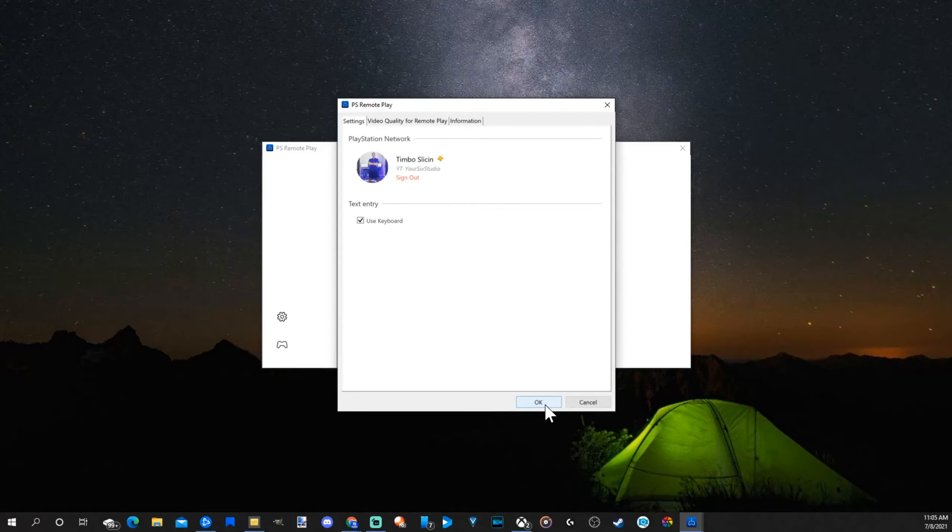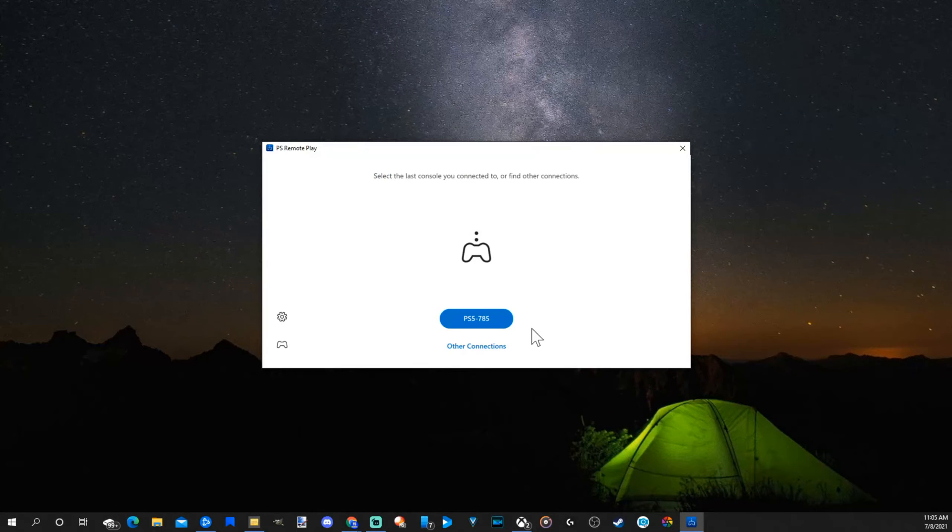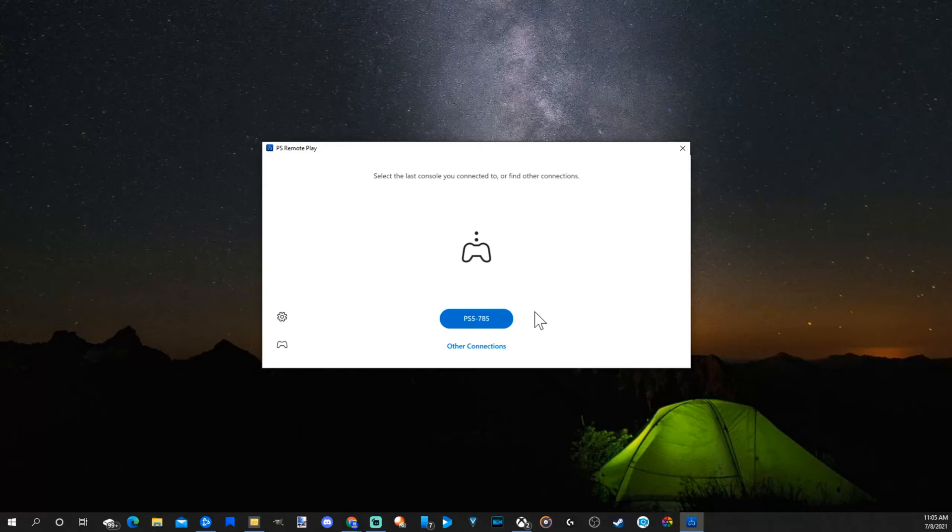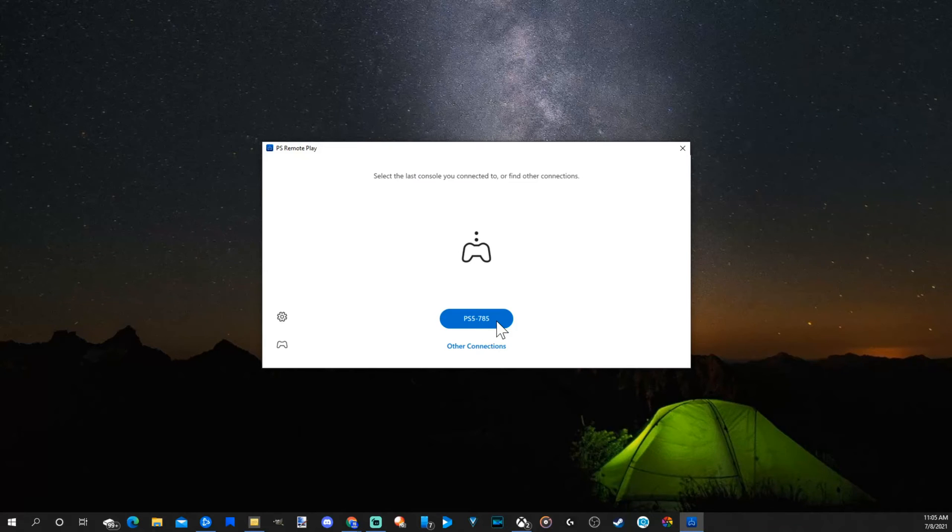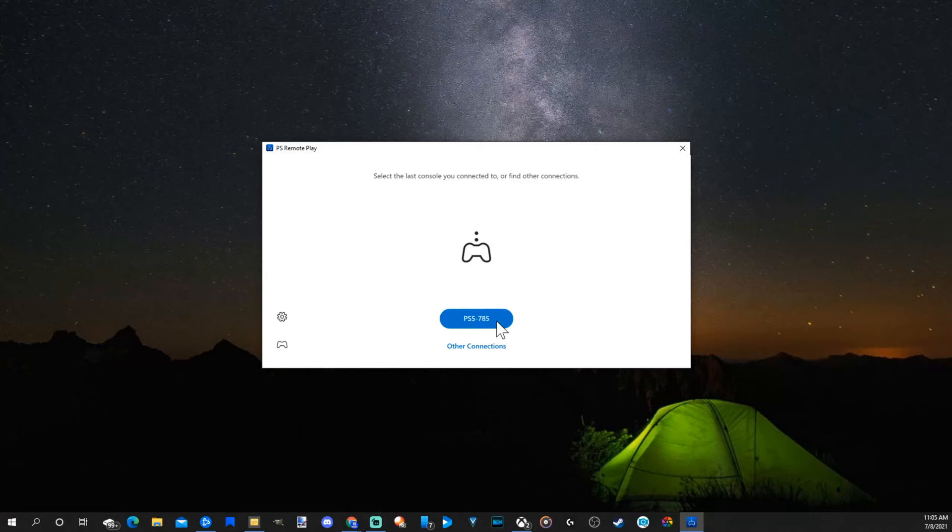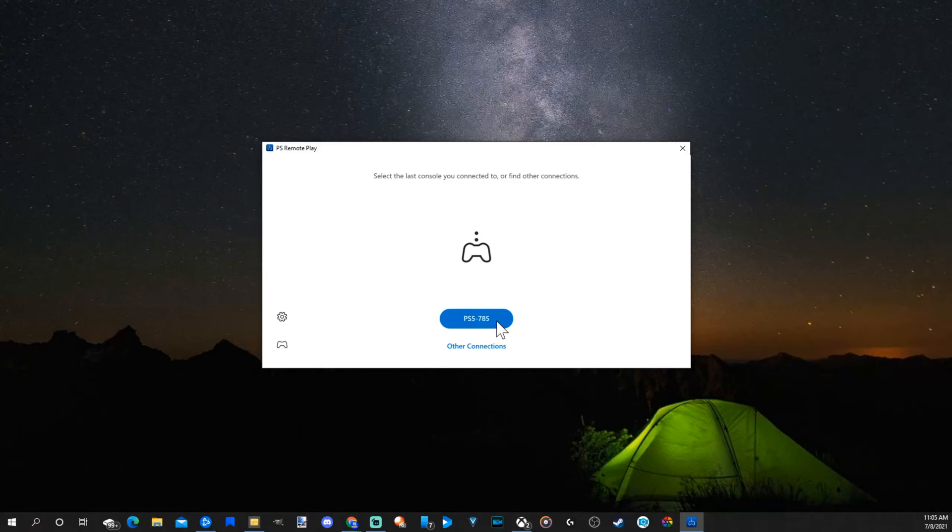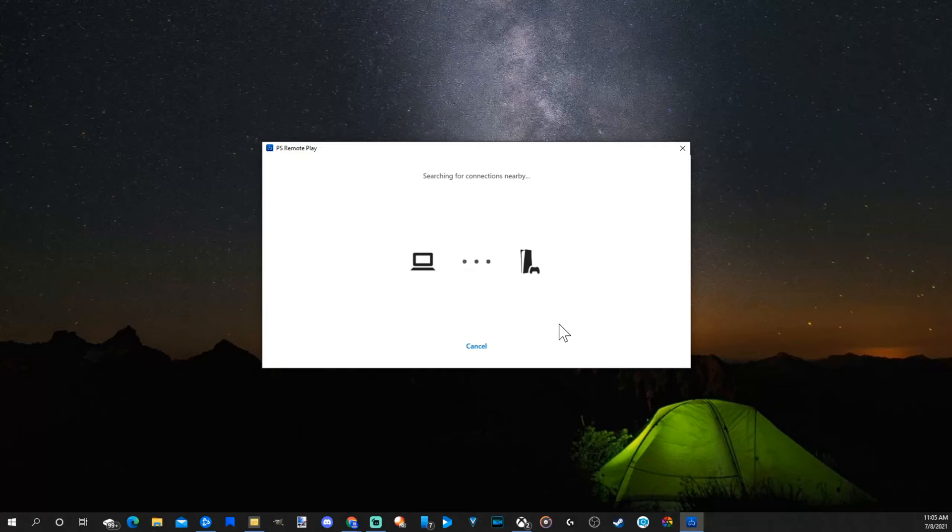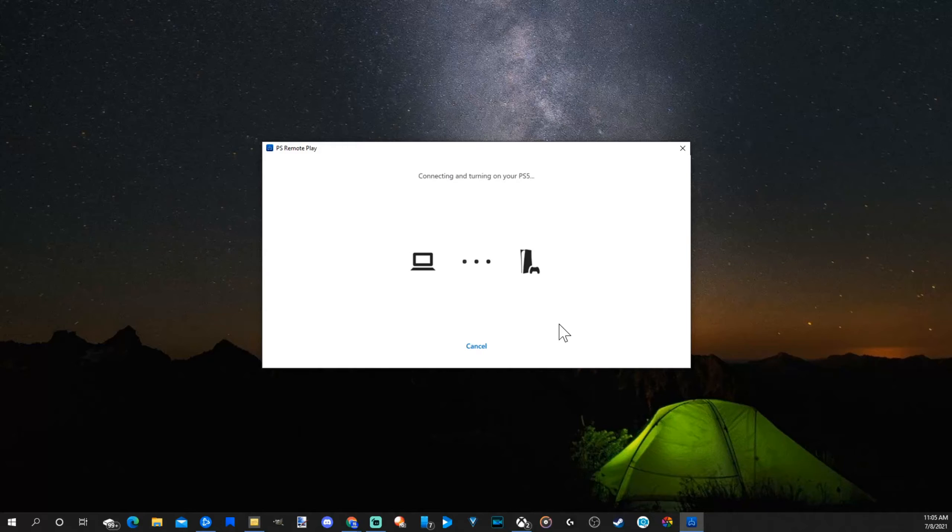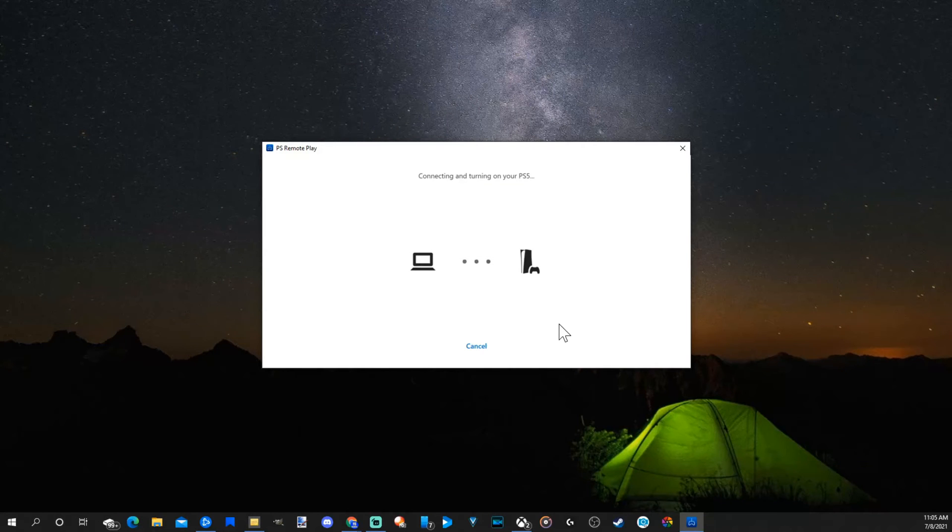Okay, so I'm signed into my account. Now make sure you're connected to the same network as your PlayStation and simply press the blue button right in the middle here. So let's select PS5, 785. And it's going to search your connection for nearby PlayStations to automatically connect to.